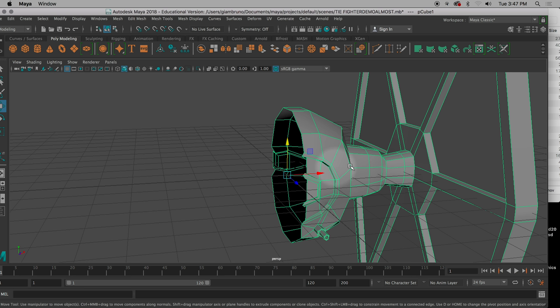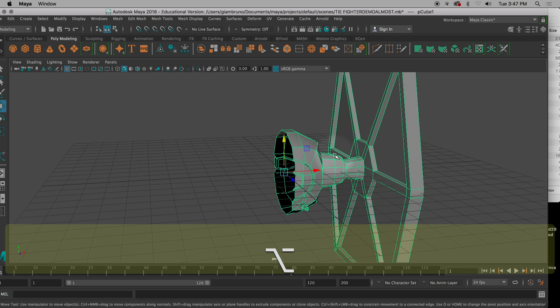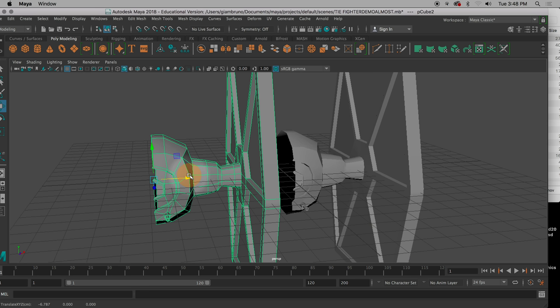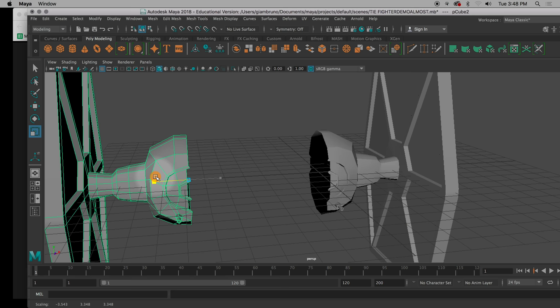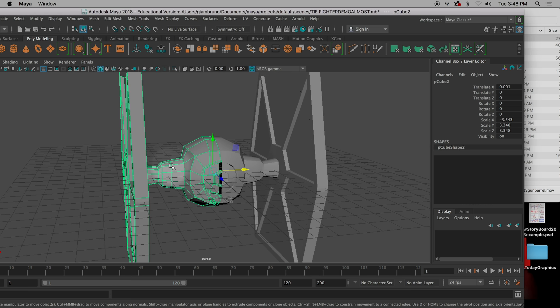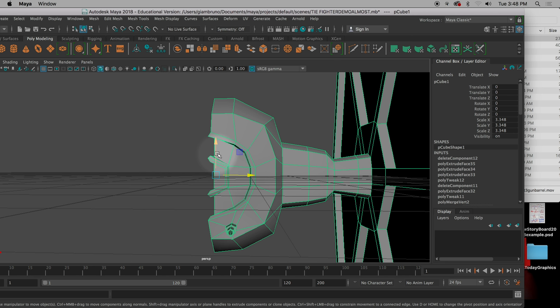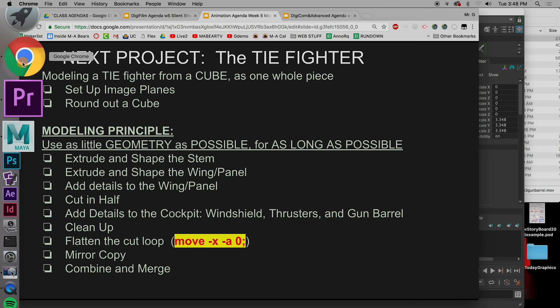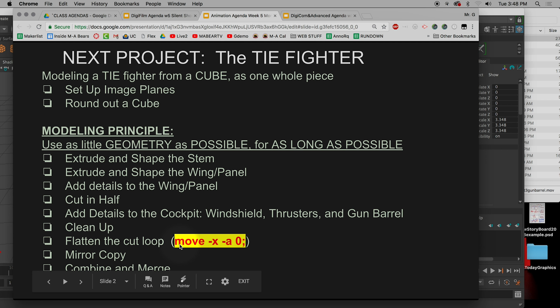The next thing we're going to do is a special kind of duplicating where we take this half of the TIE Fighter and copy it over. If you hit Command C, Command V — copy and paste — or Command D, that's not going to help us. You could try to scale it in the channel box with a negative value, but that gets trickier with complex objects. So we're going to do a special kind of copy and paste. The first thing we want to do is clean up these edges. I have a special secret code that will really help fix that — it's highlighted for you: move space -x space -a space 0 semicolon. It has to be exactly like this.